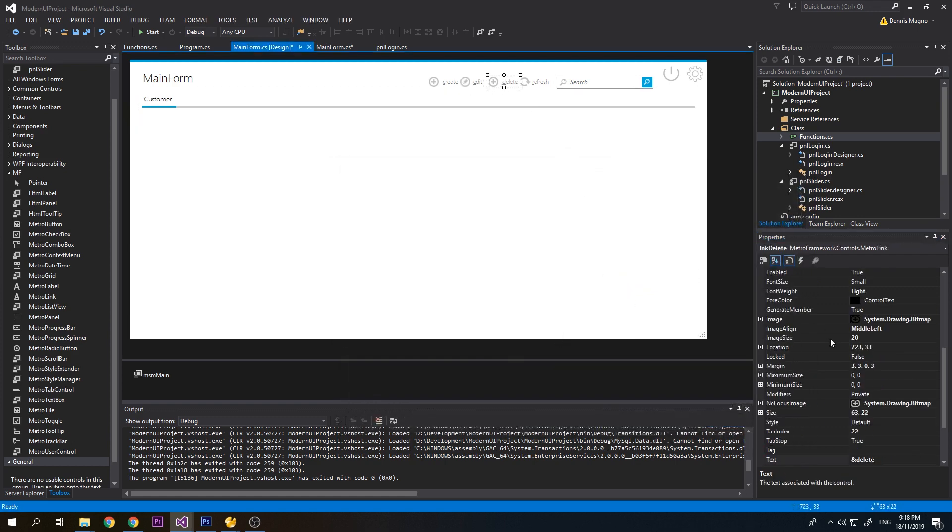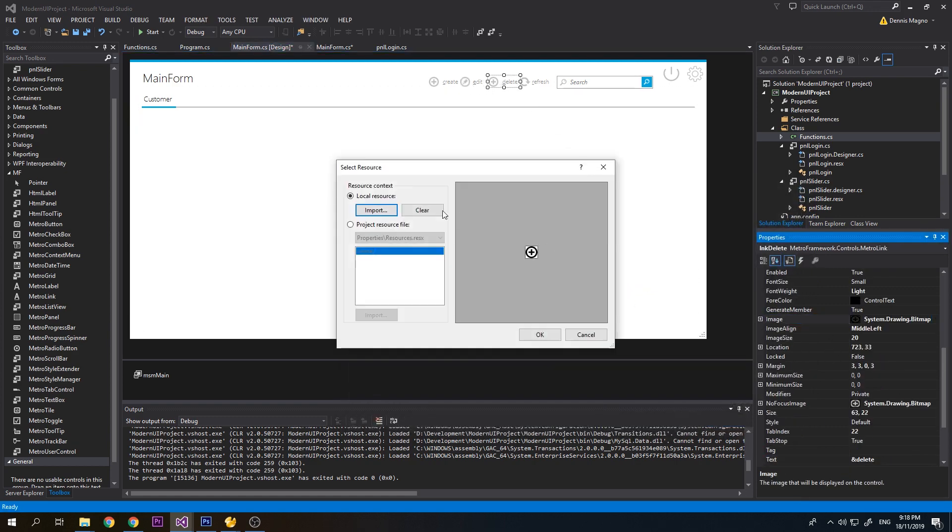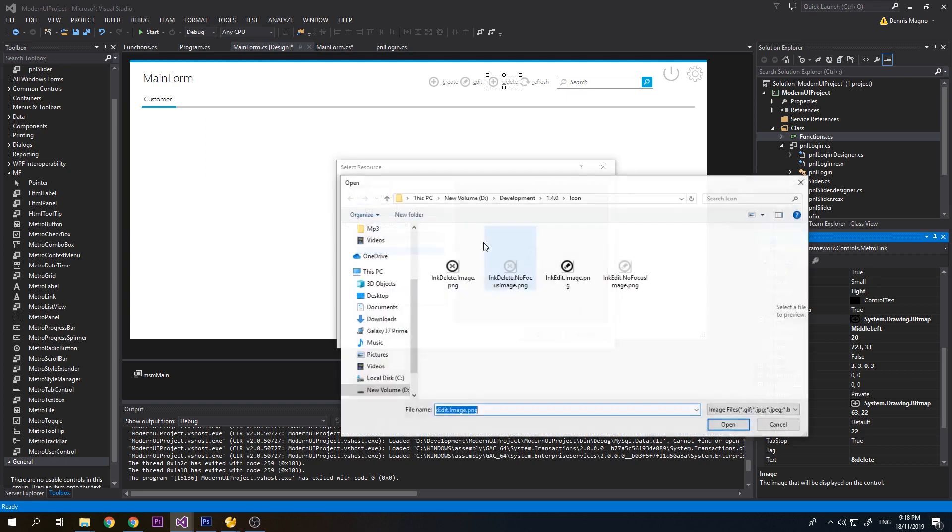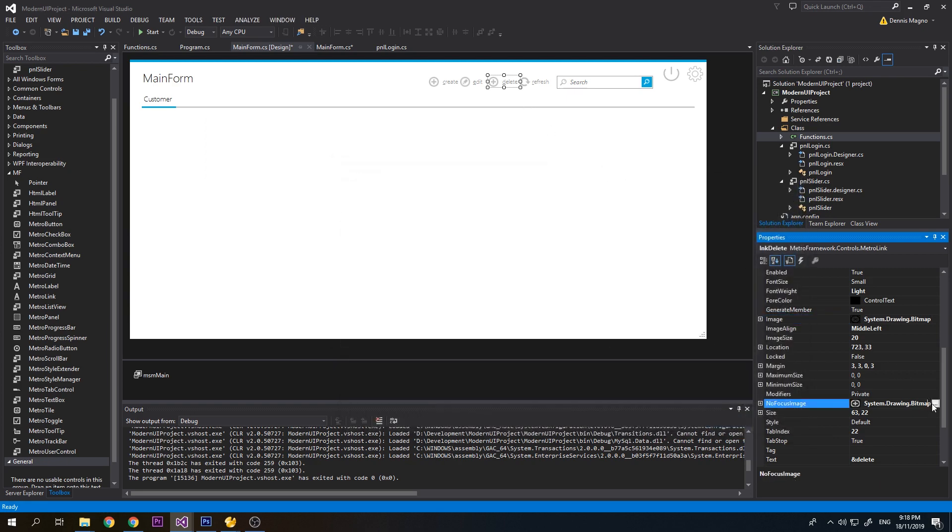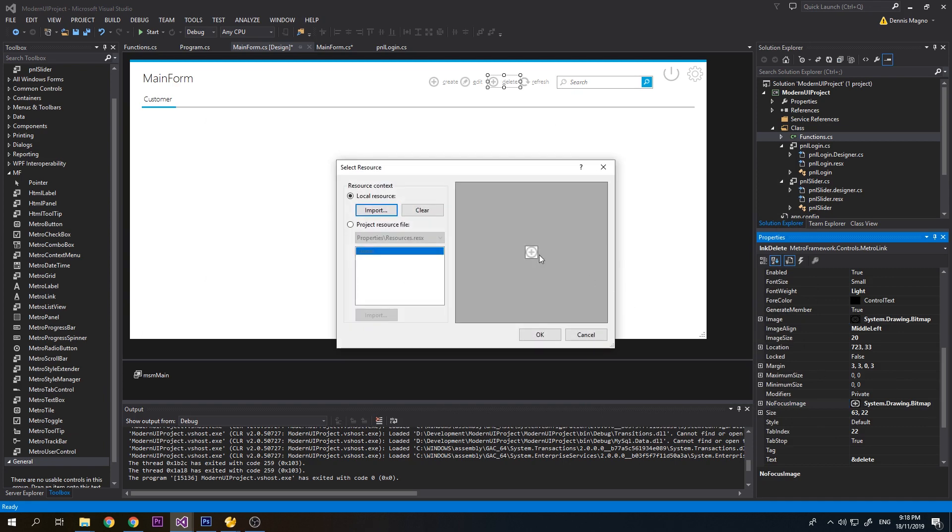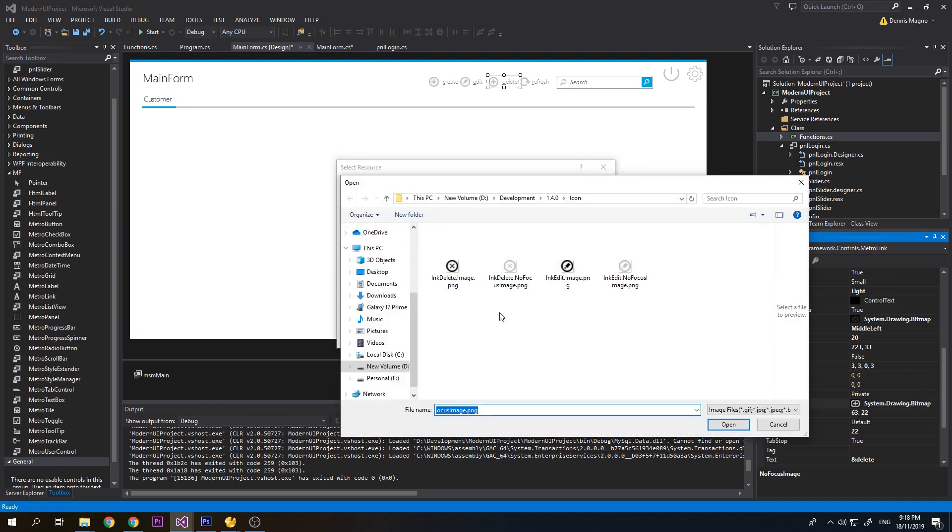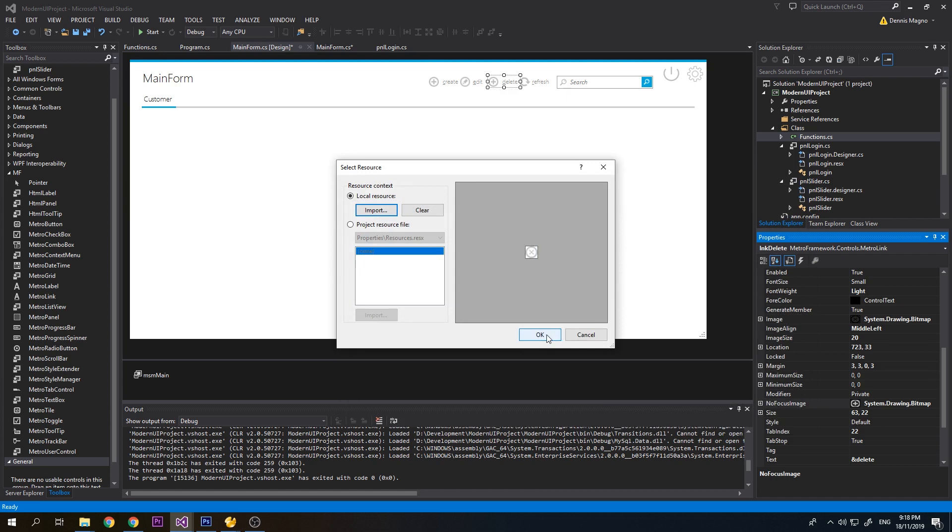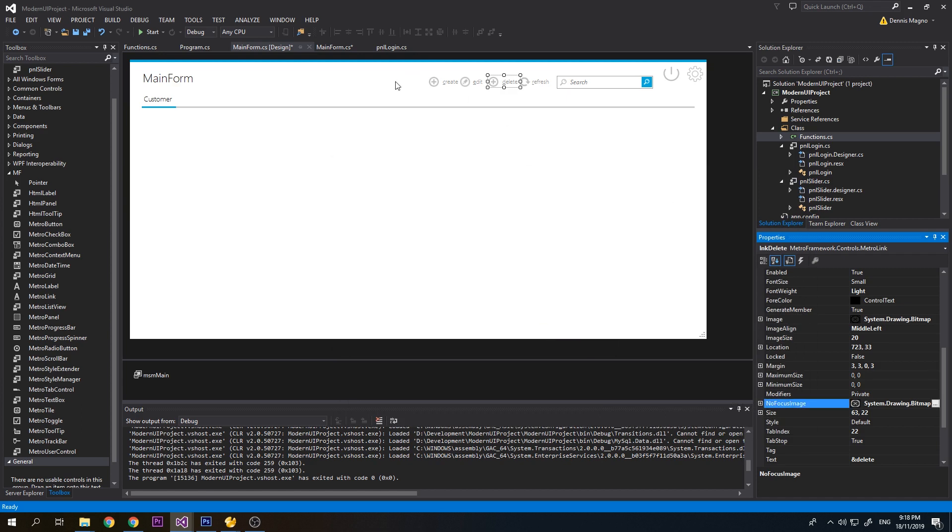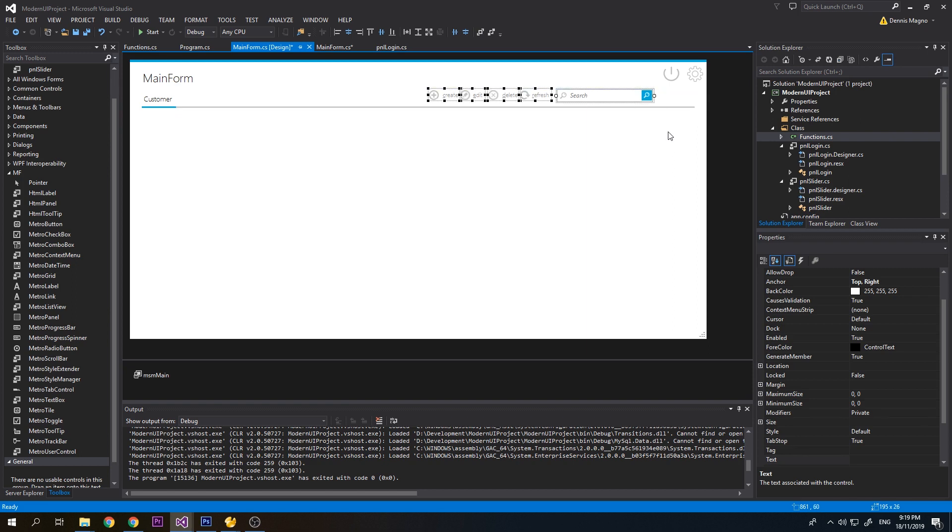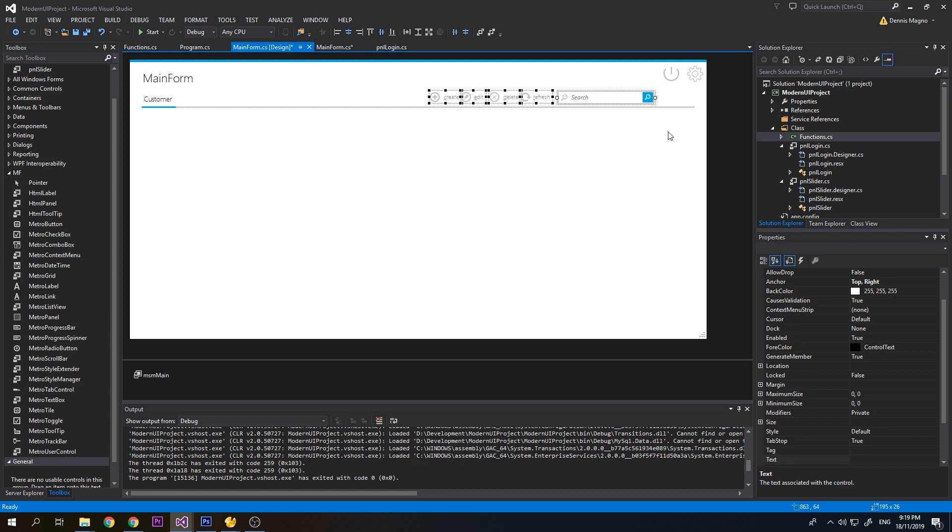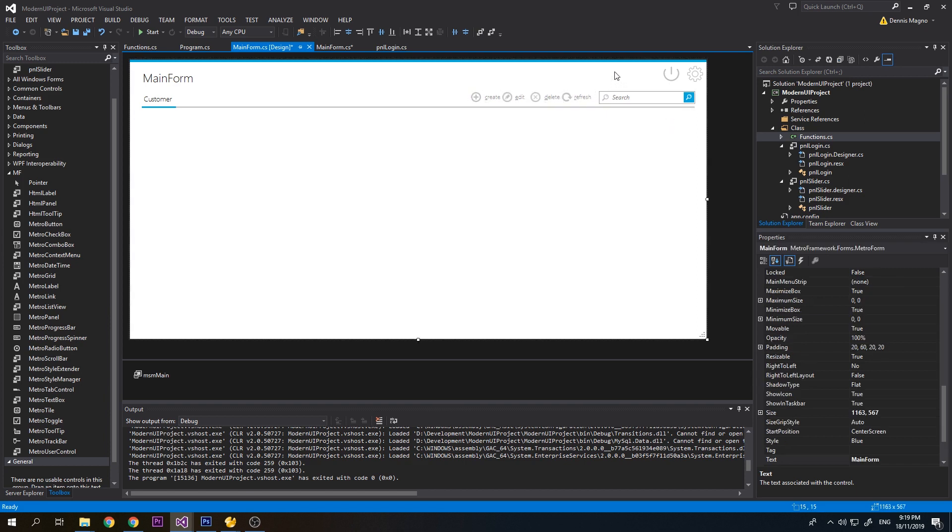Next one is the Delete button, image and then focus. Now we just need to align this here. Let's press Ctrl and then down. We'll use our arrow keys to move it. Now we have here the buttons and also the search text box.